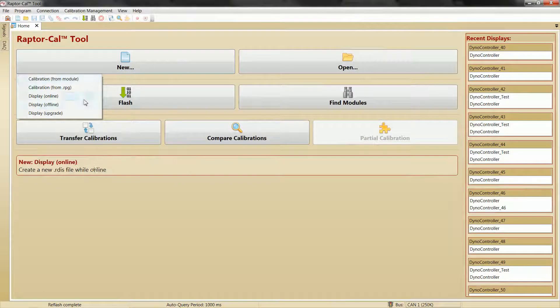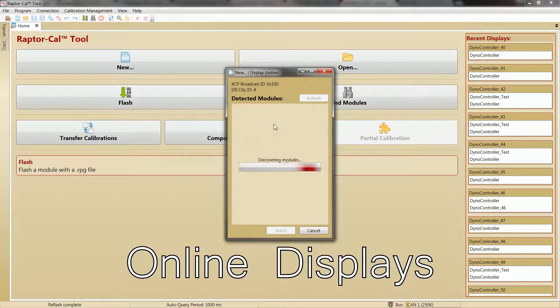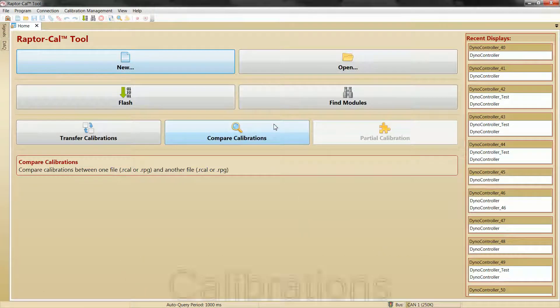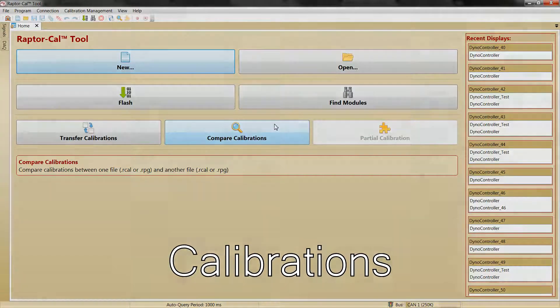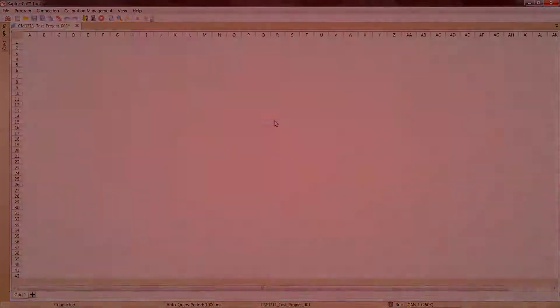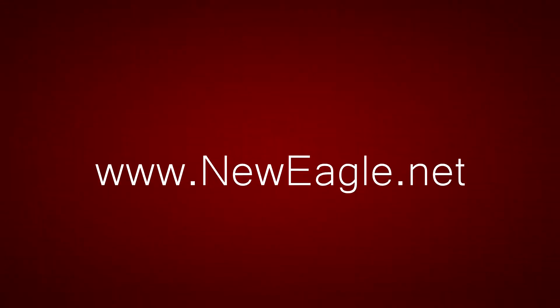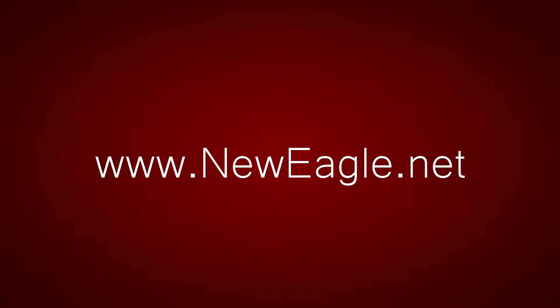That's it! Congratulations, you are now an expert on programming Raptor controllers! From here, you can do a variety of things with the module, such as using displays and calibrations. To learn more about Raptor Cal or any of our other products, please visit us at www.neweagle.net.